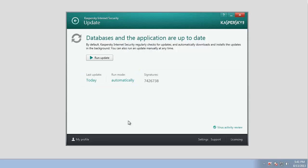To configure the update settings, Run Mode, Update Source, Rights to Run Updates under a different user account, click the link stating the Run Mode name. By default, the Run Mode is set to Automatically.